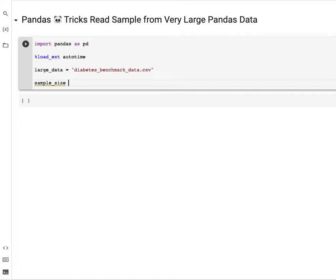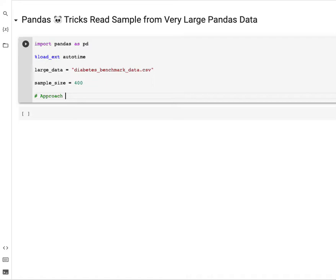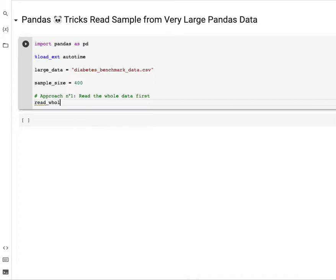The first approach, approach number one, is to read the whole data first before getting the sample.